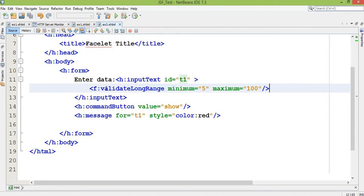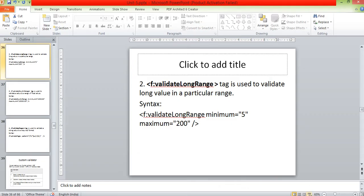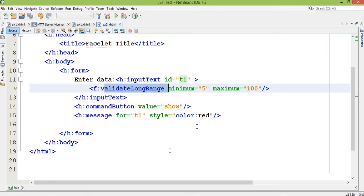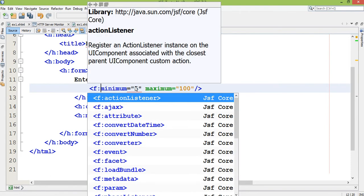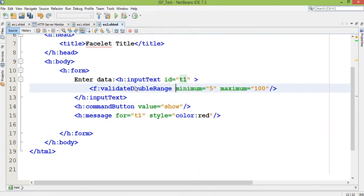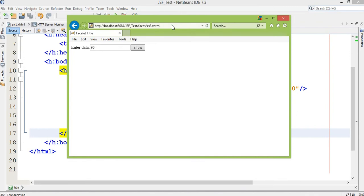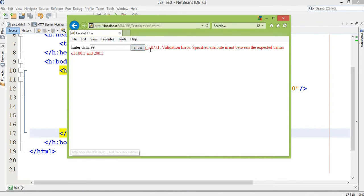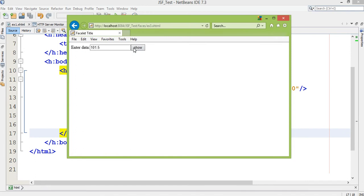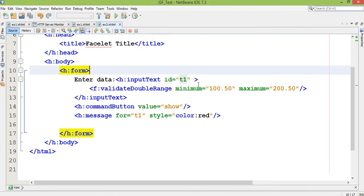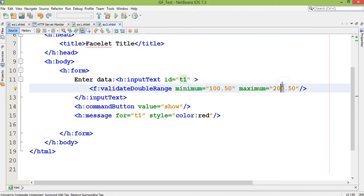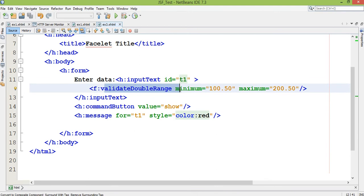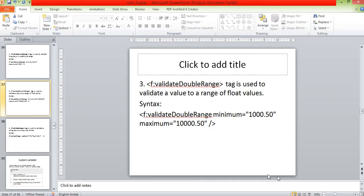The validateDoubleRange tag focuses on the range of float values. If I'm using f:validateDoubleRange minimum 100.50 maximum 200.50, and I enter 99, it shows validation error: specified attribute not between the expected values. But if I enter 101.65, it shows no error because it's within the range of 100.50 and 200.50. This is how f:validateDoubleRange is used.